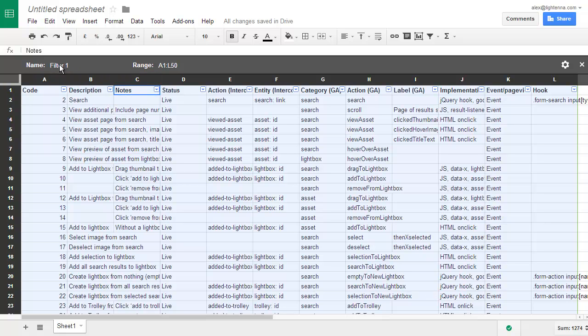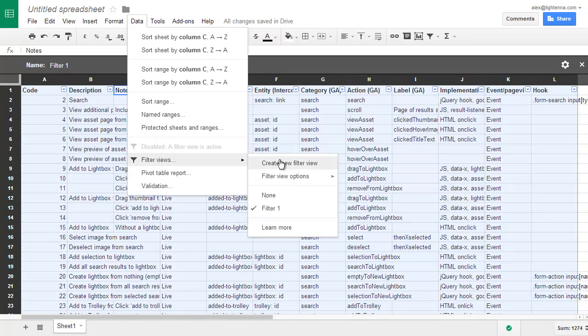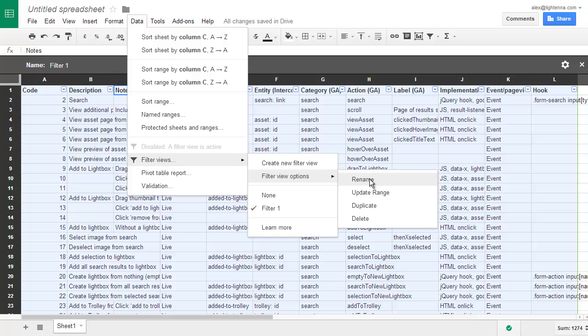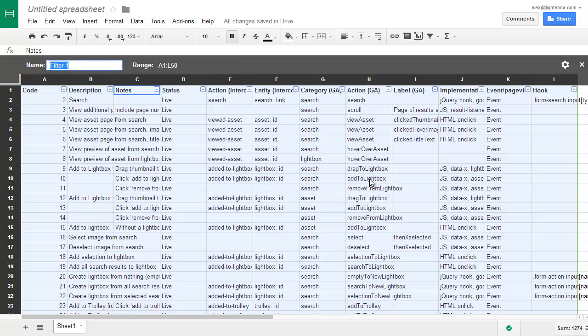Which I do by going to data filter views, filter view options rename. I'll call this my first filter.